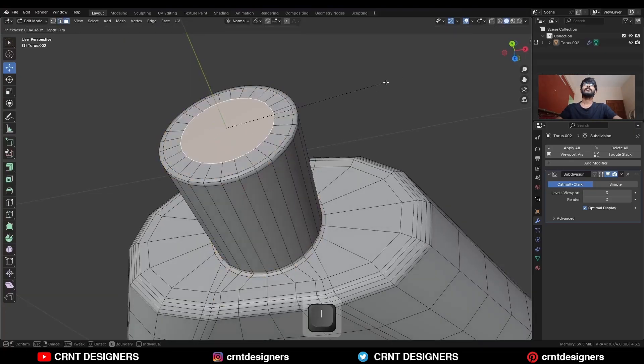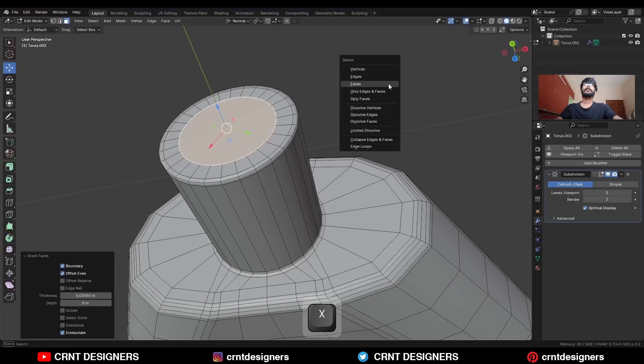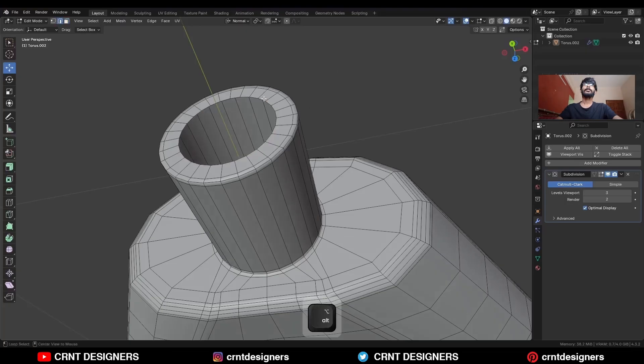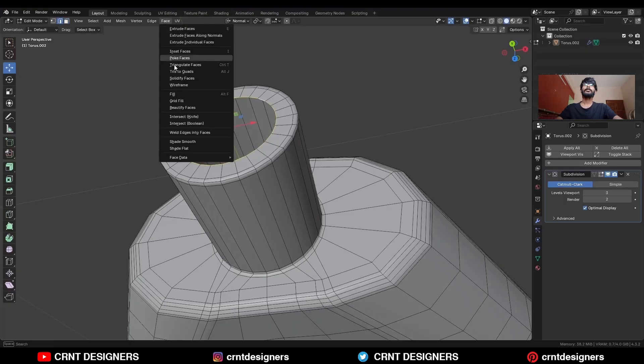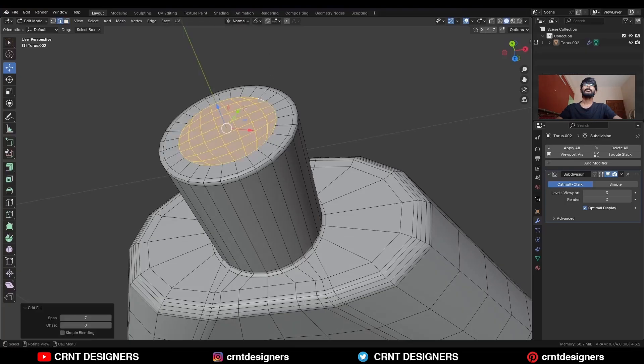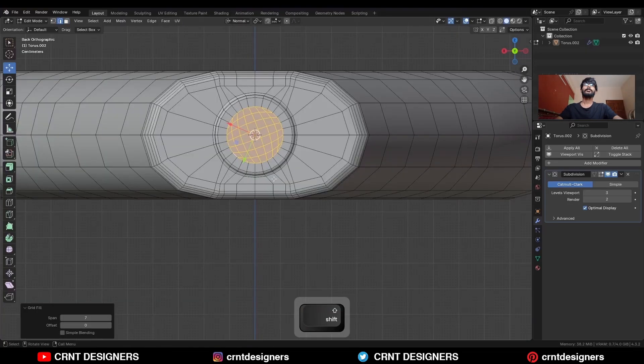Then use the Inset operation, delete the face, select this edge loop, go to Face and Grid Fill, then Edges Offset.